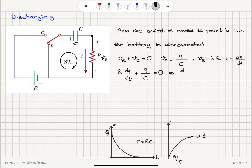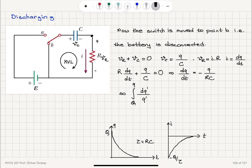Setting R·dq/dt + q/C equal to zero gives me the differential equation for charge: dq/dt equals minus q over RC. I have isolated the charge and the time, so this turns into an integral. Changing to dummy variables and integrating from the initial charge Q stored on the capacitor to the charge stored at time t, the integral of dq′/q′ equals minus the integral from time t=0 to time t of dt′/RC, reorganizing so dq/q is on the left and dt/RC is on the right.